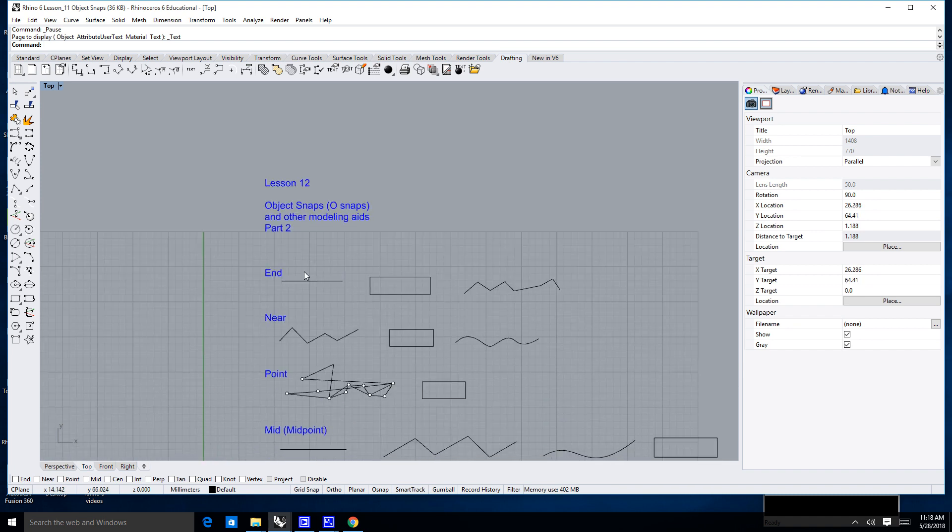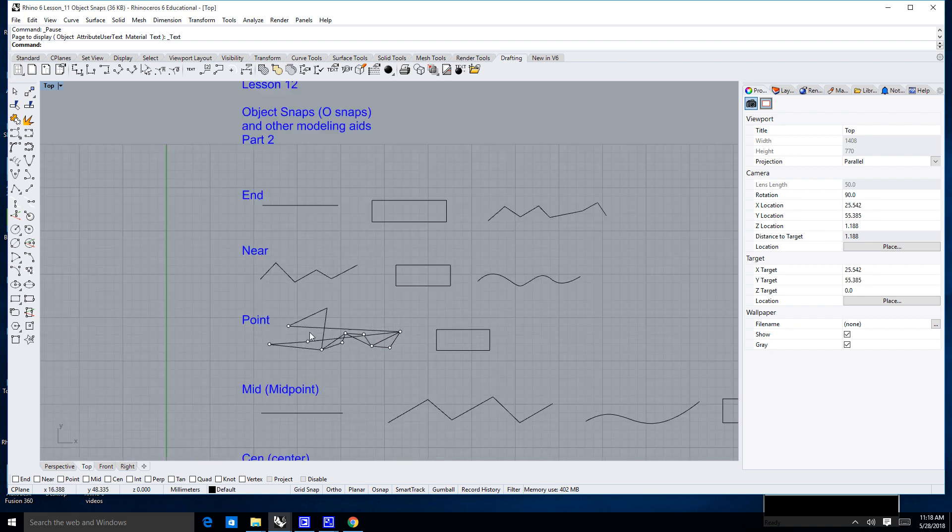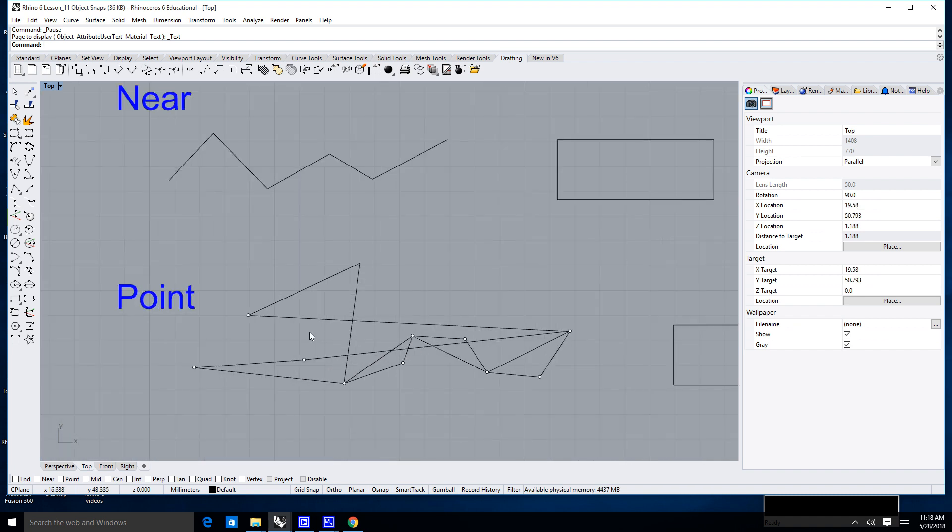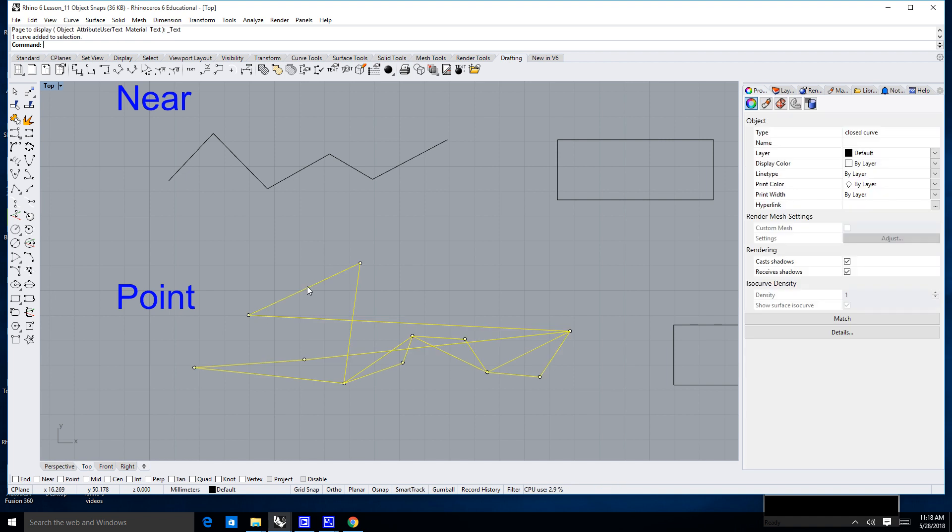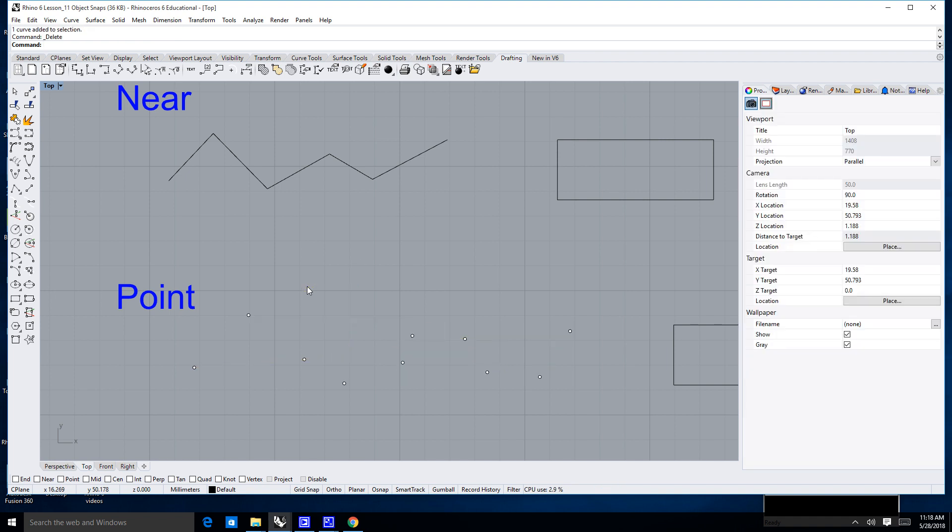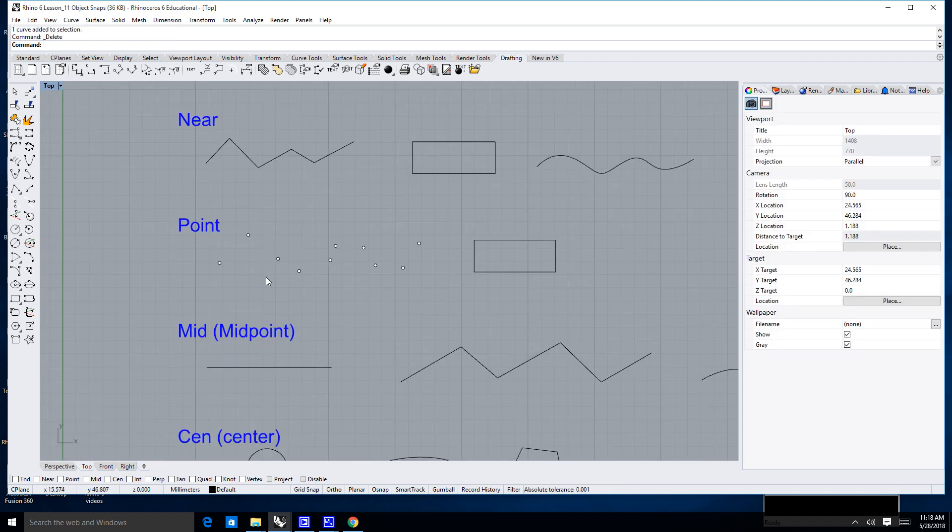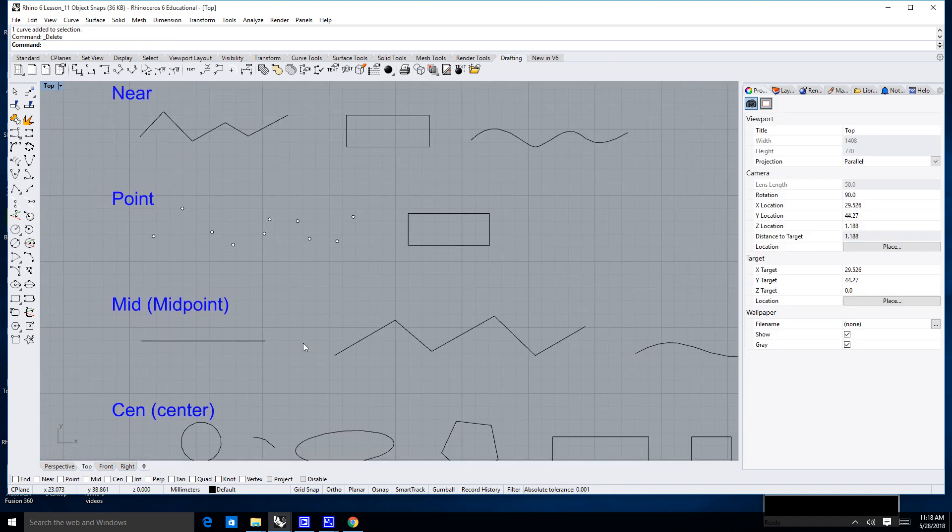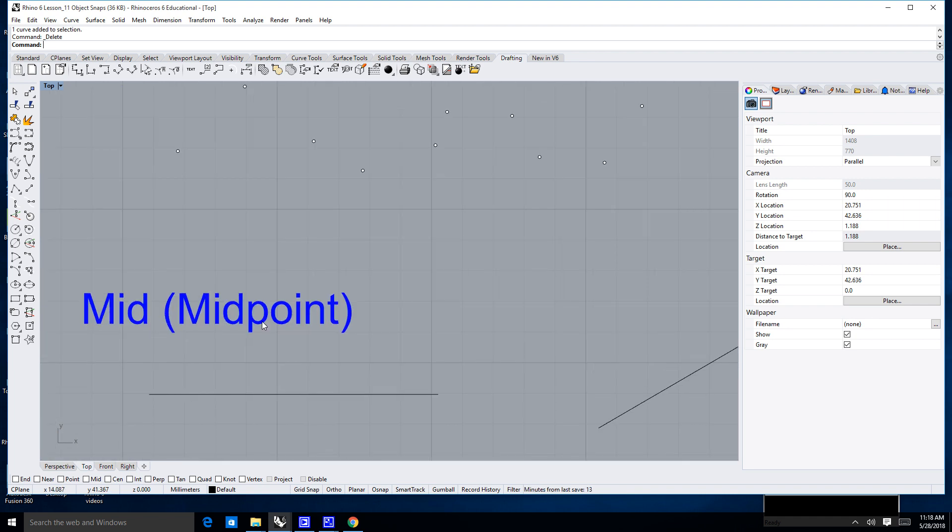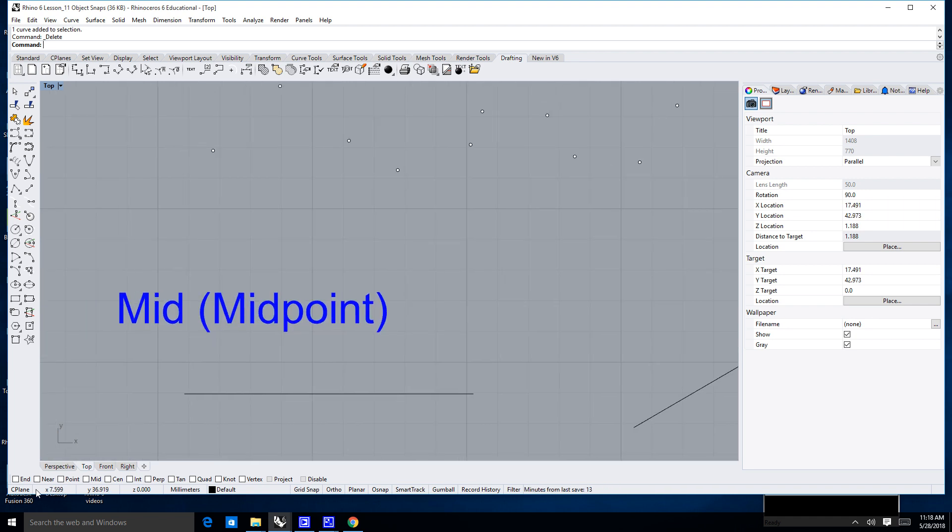Last lesson we finished off in the Point Snaps. I'm going to go ahead and delete that. The next type of Object Snap I want to talk about is the Midpoint or the Mid. I'm going to go ahead and go down here to the bottom and check the Mid.